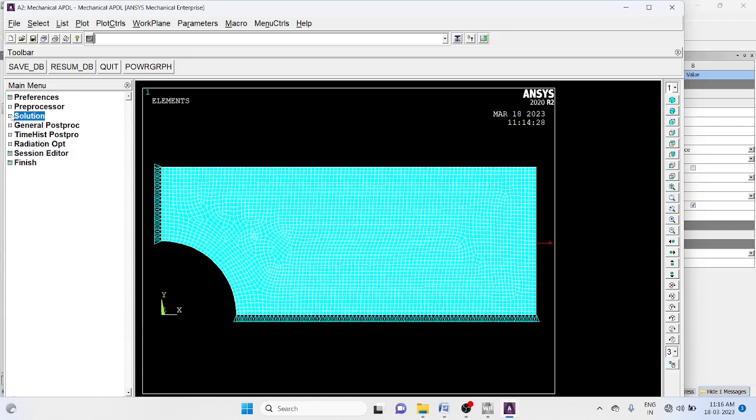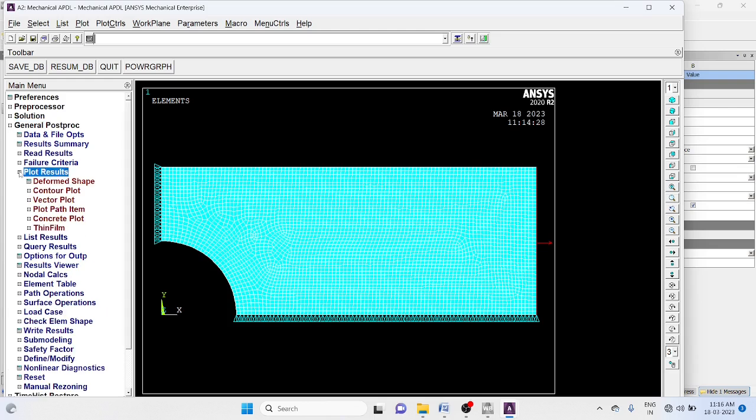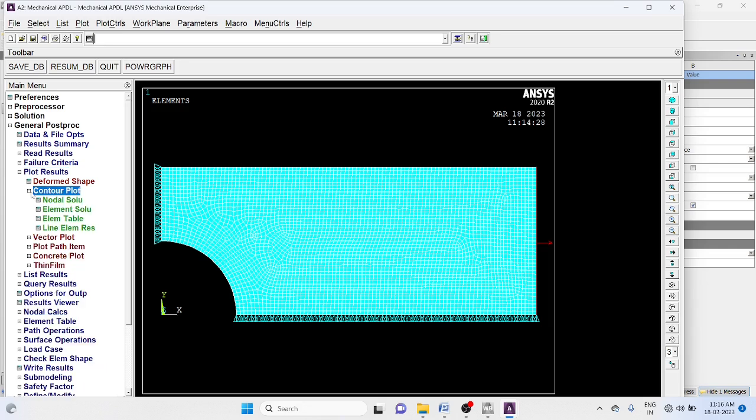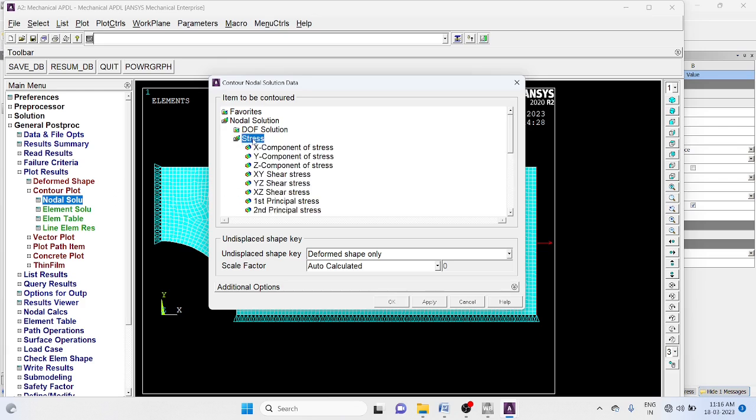Go to general post processor, plot result, contour plot. Nodal solution stress, von Mises stress.